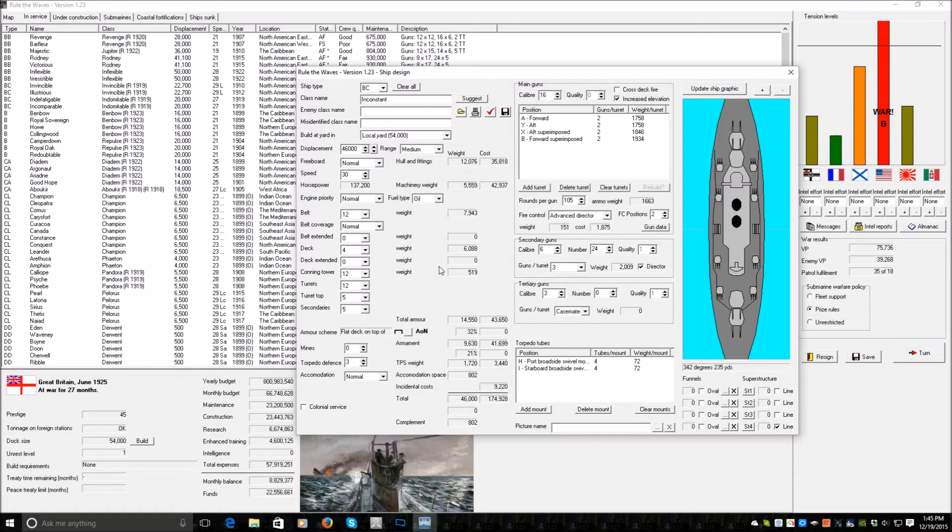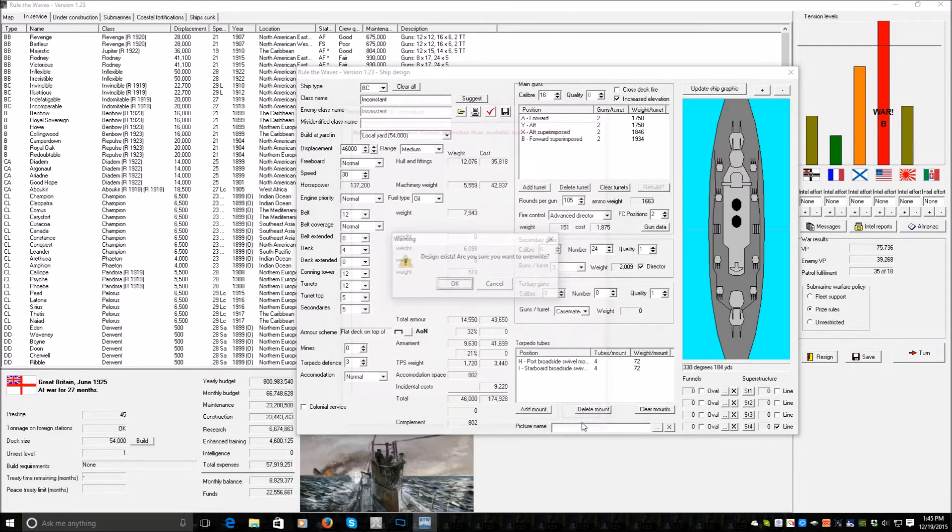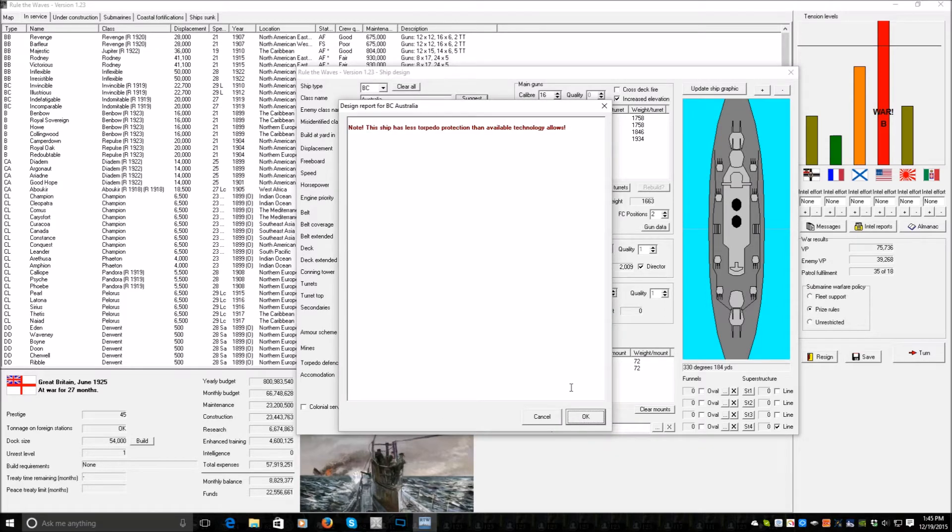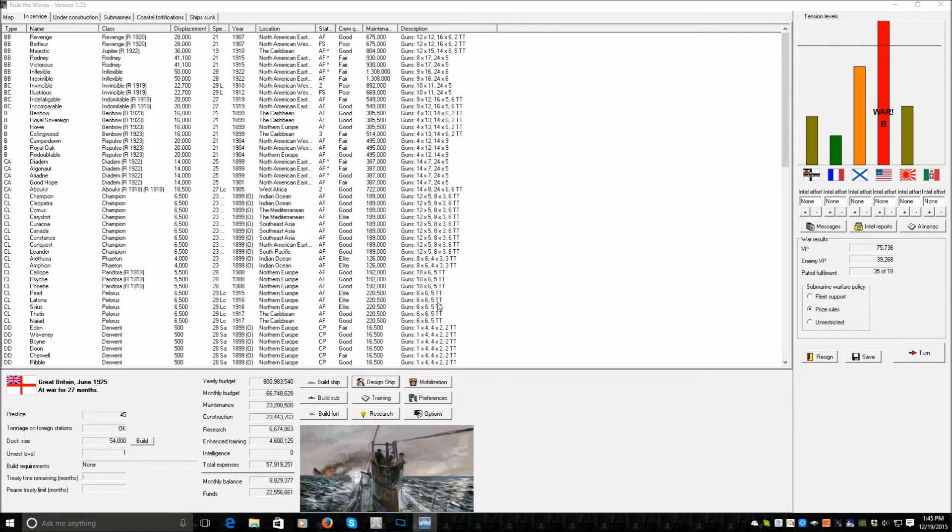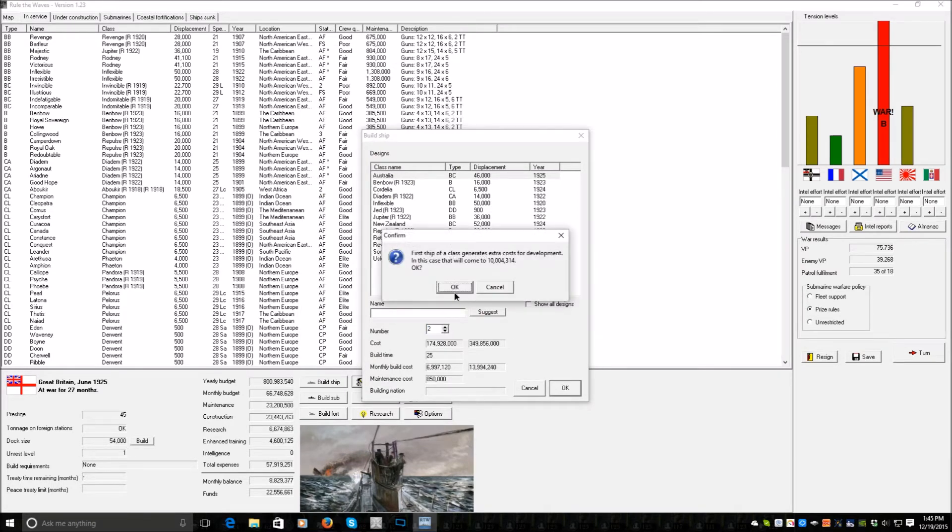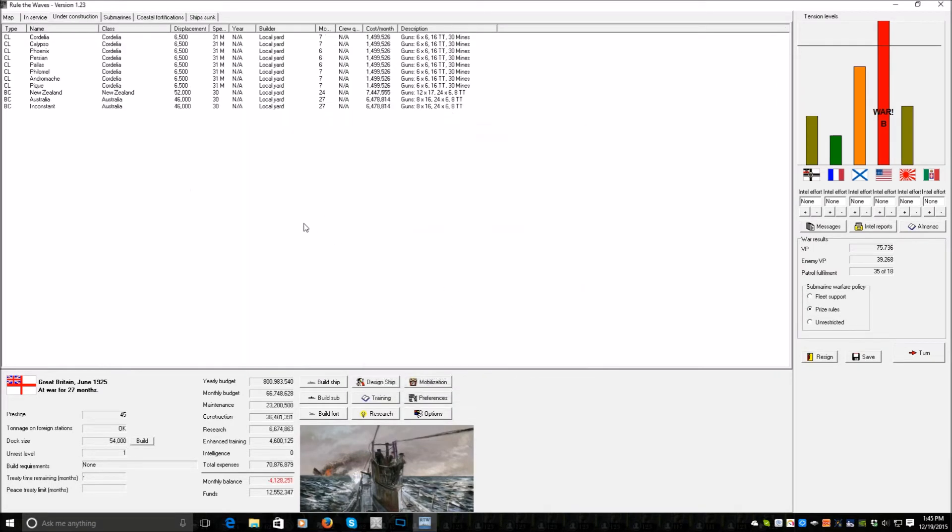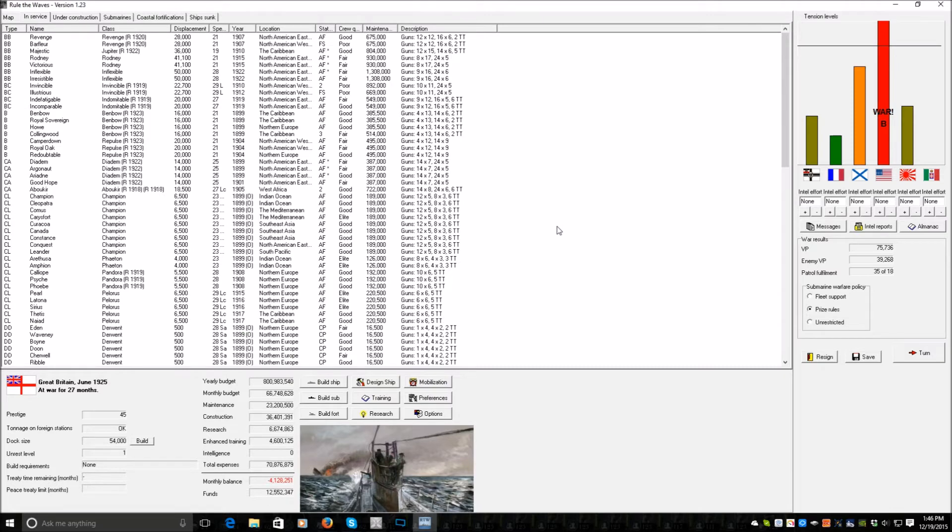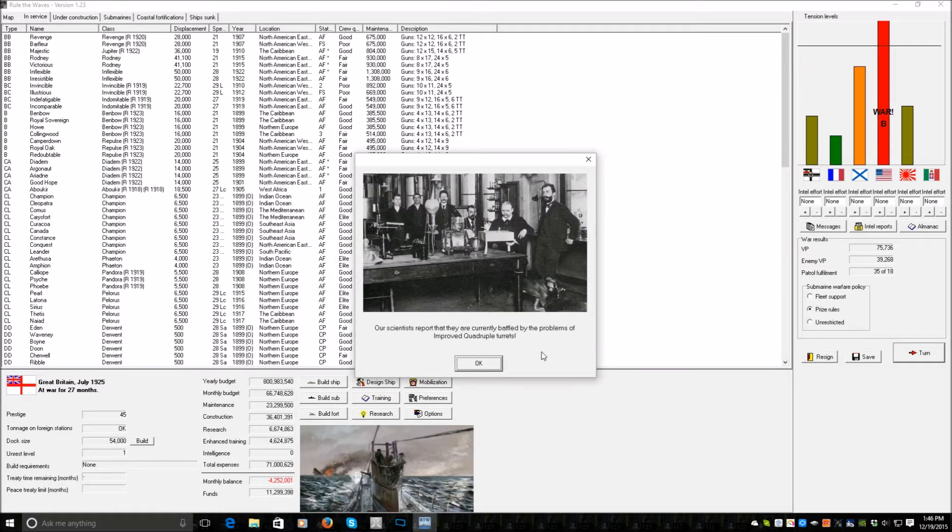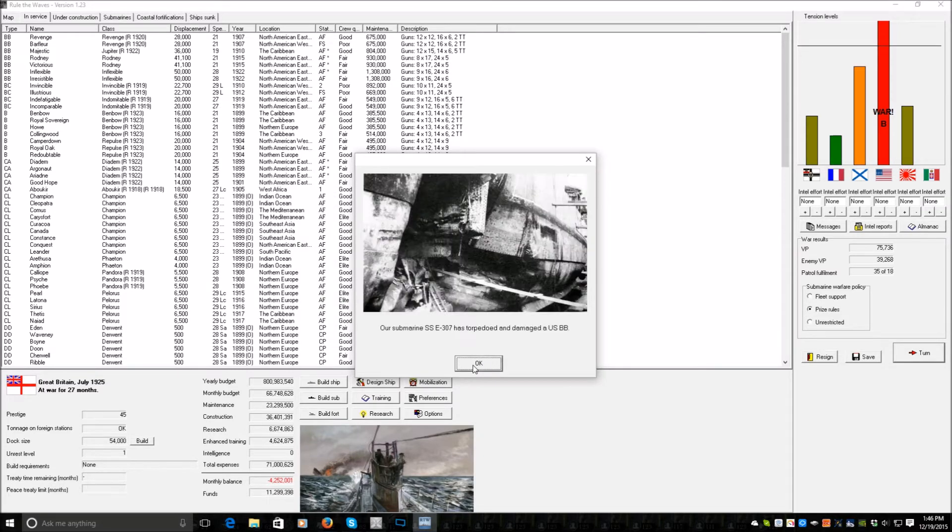46 ton battlecruisers carrying eight 16 inch guns that do 30 knots and have decent armor. Save. That's fine. Cancel. Suggest name. Save. Okay. Yes. Two of them. There. We'll have three brand new battlecruisers that are quite large. Strike a balance. There we go, we're now starting to get to them.